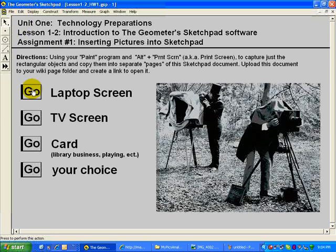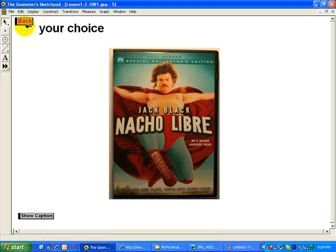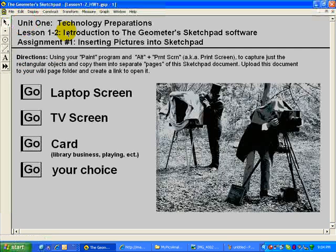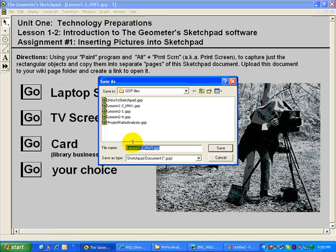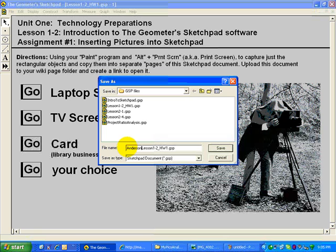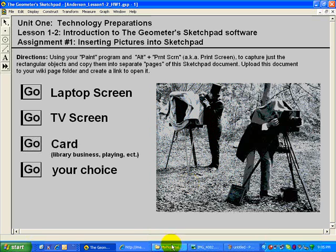Let's say your homework assignment is completely done. You have your laptop screen photo, your TV screen, some kind of card, and something of your choice. Now that it's complete, save your work. It's always nice to give the file name your name so everybody knows where it came from. Save it somewhere where you can find it, and upload it to the wiki.